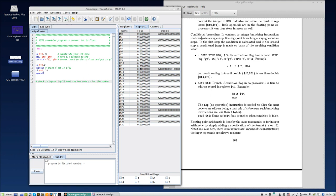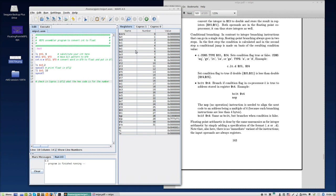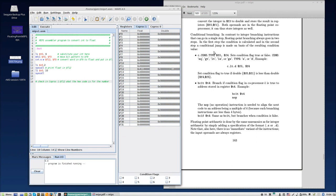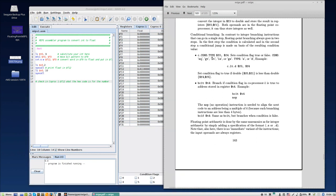So branching is also slightly different compared to integer registers. Remember, we had branch on equal and branch on not equal, branch on greater than. That was a single instruction. Now, in the coprocessor, you have two. First, you have to calculate the condition, and then you can branch on that condition being true or not.